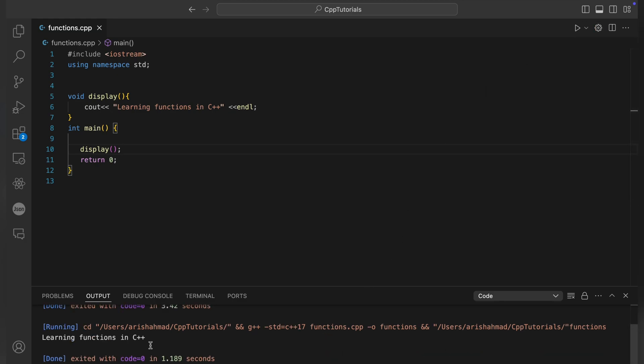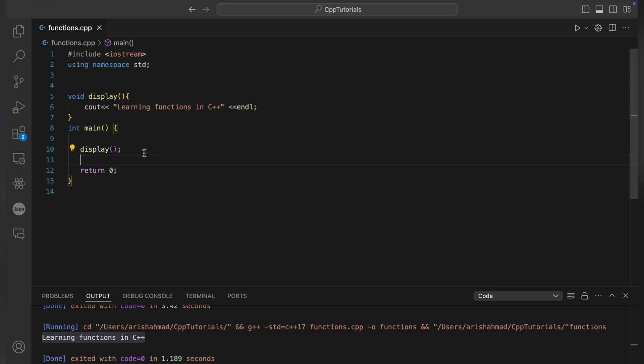If we want to call this display function again, we will get the output twice. Let's save and run this. As you can see, we're getting output twice.